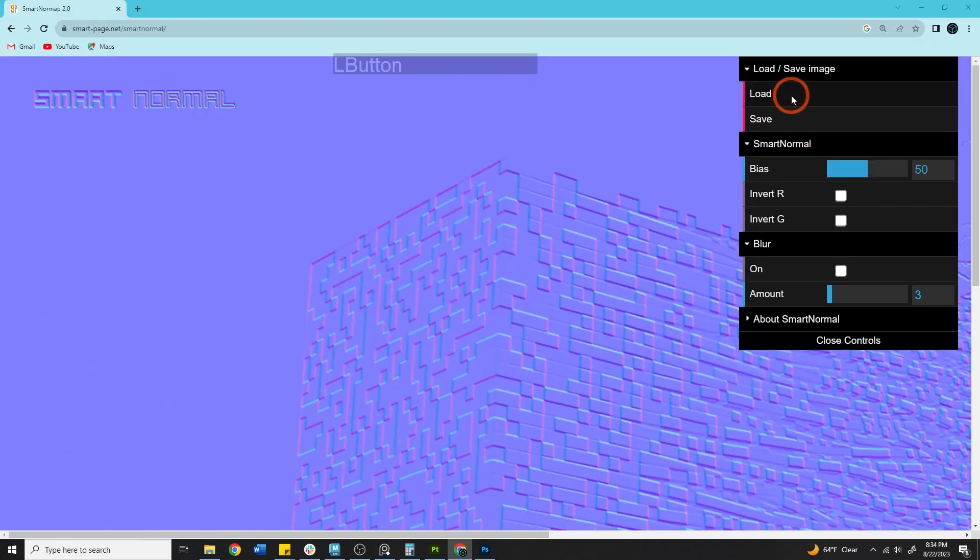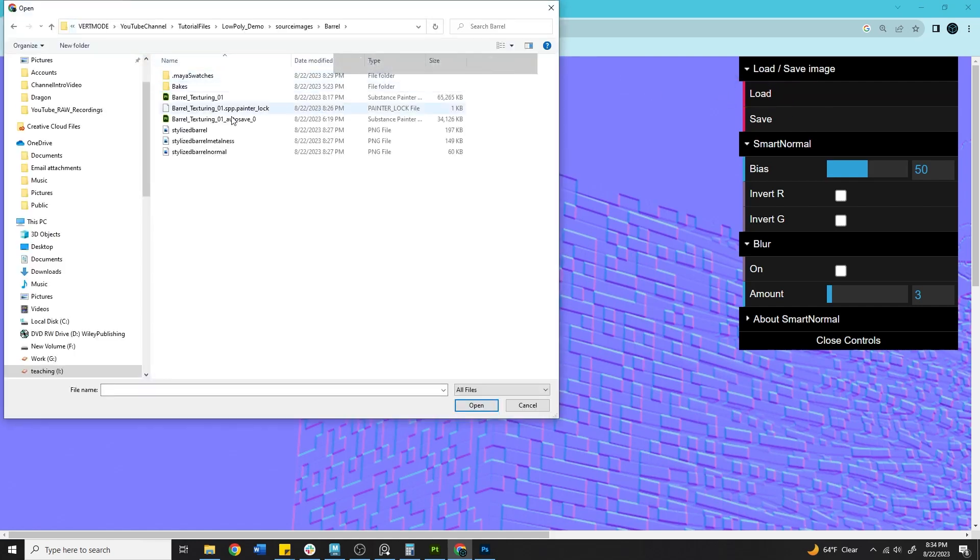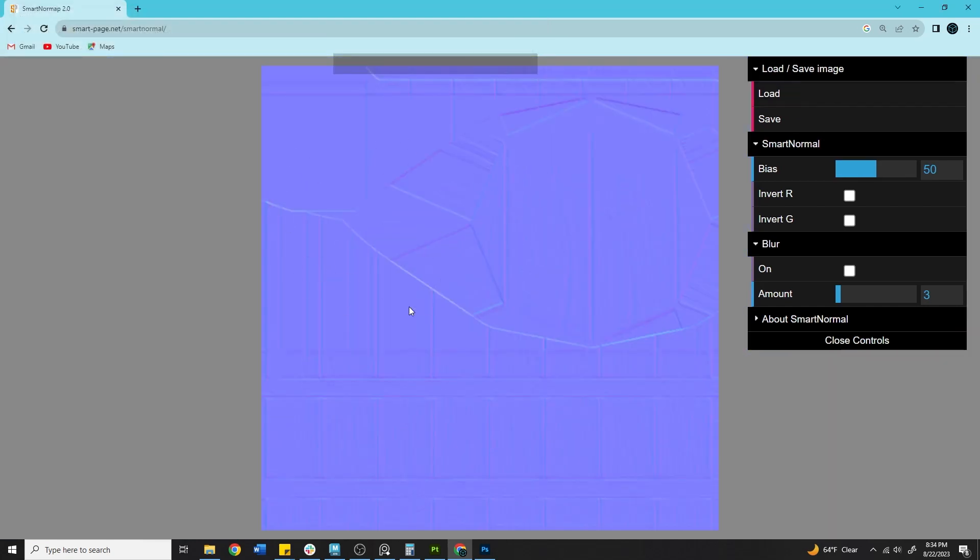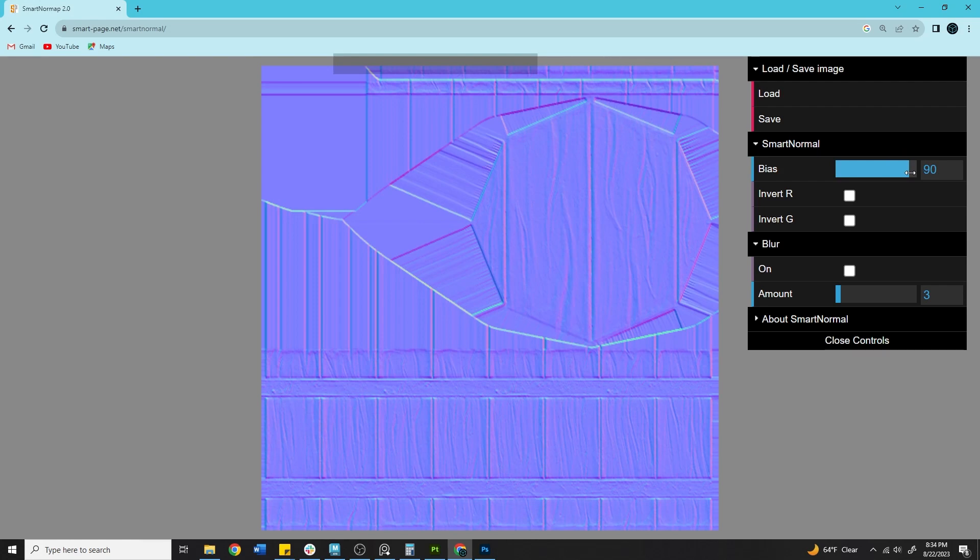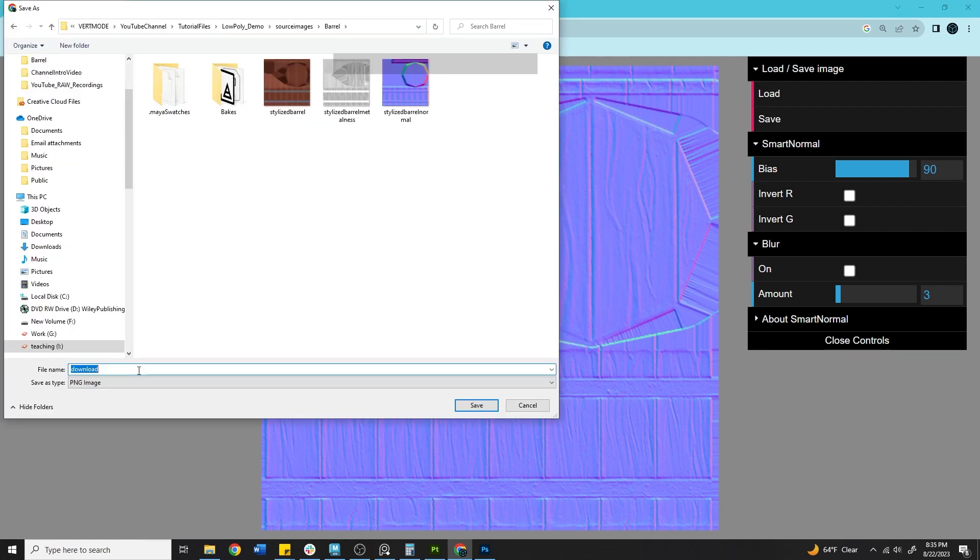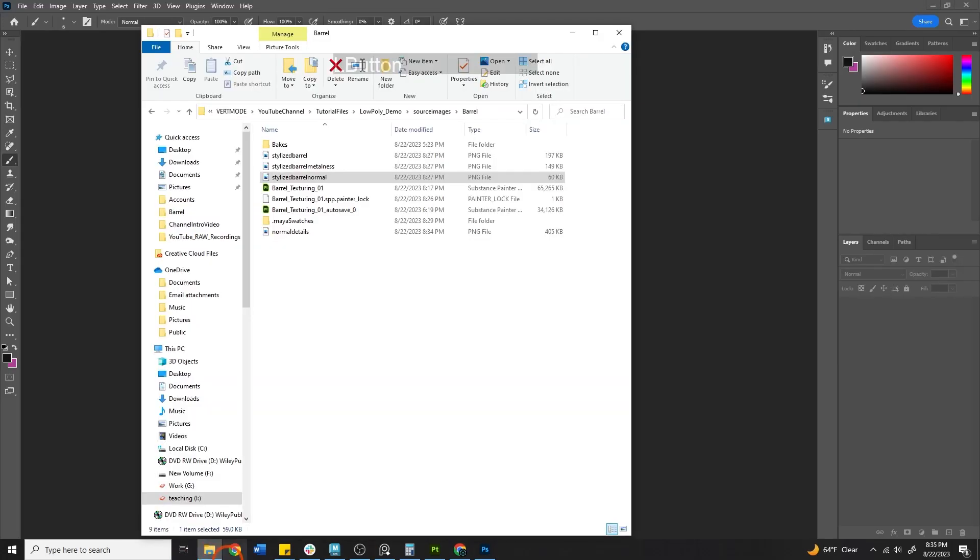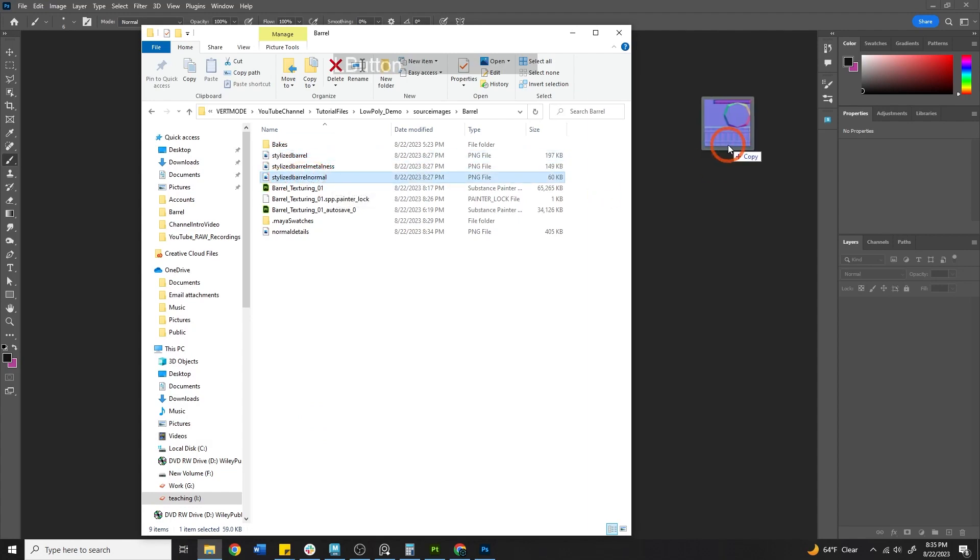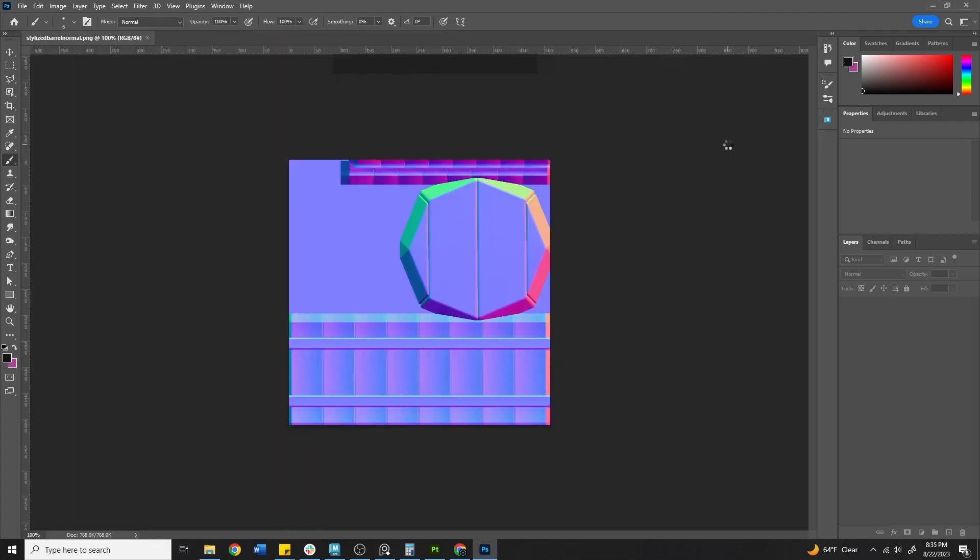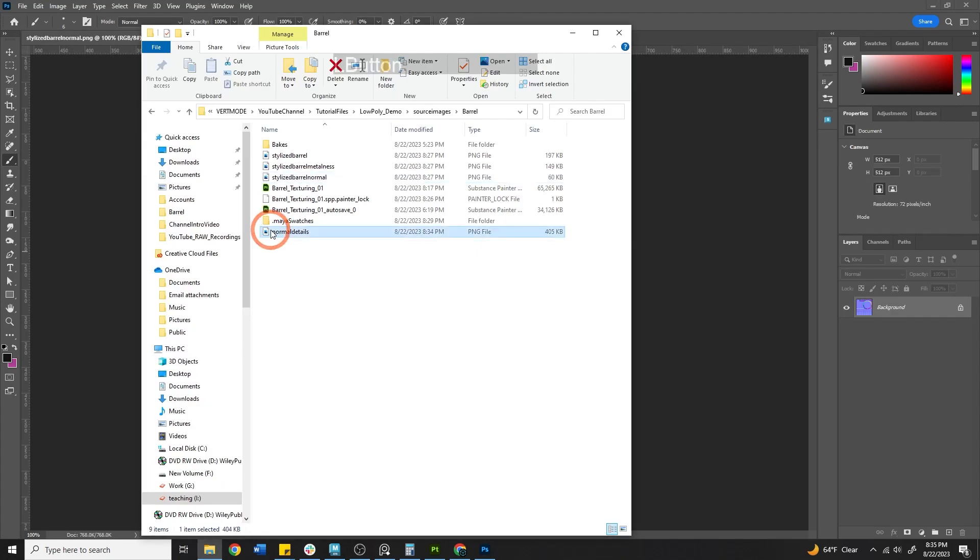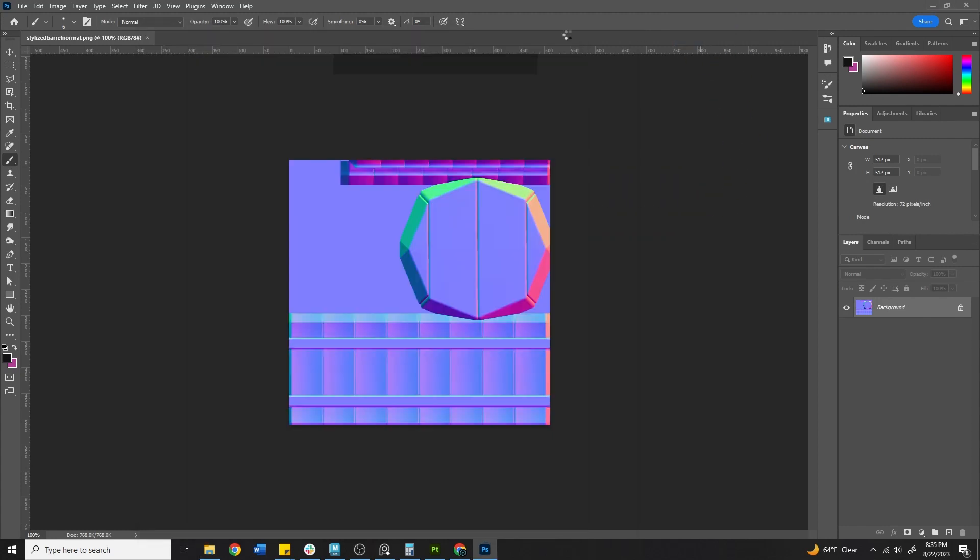So we can navigate over here to Smart Normals. We can load. And I'm going to load in my stylized barrel, the actual color map. And you'll see what this will do is it will convert that color information to normal information. We could use this dial here to make it more or less dramatic. I'm going to push it up quite a bit just to get a nice look here. And we can save. I will just save this out as normal details.